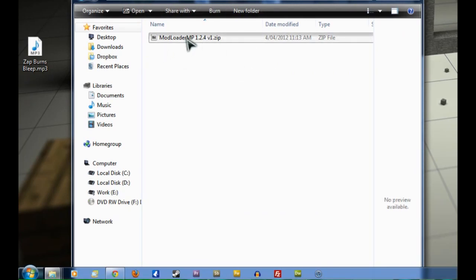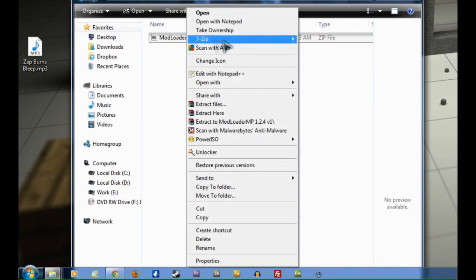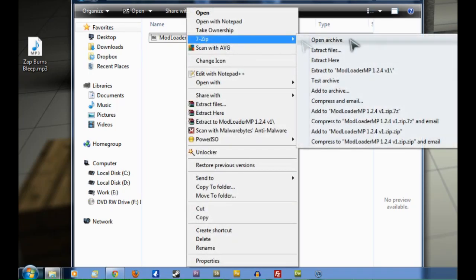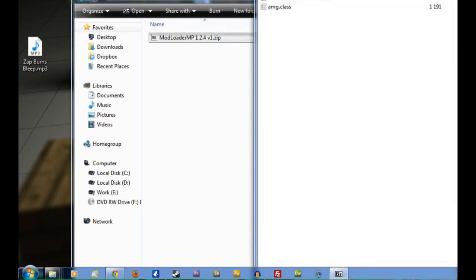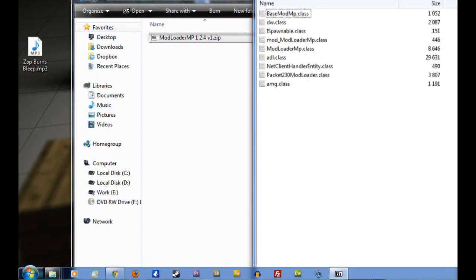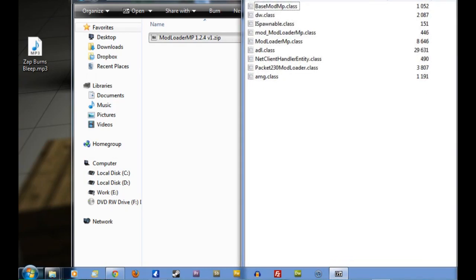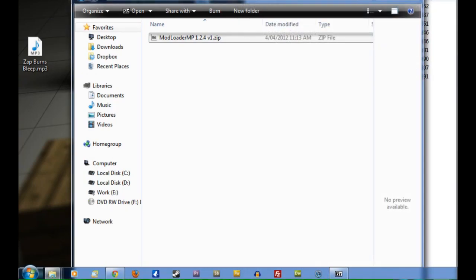Now we want to right click on that file, select 7-zip and then Open Archive. Okay, there it is. We'll just leave that one on the right there.